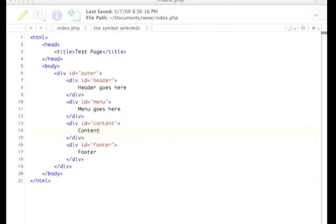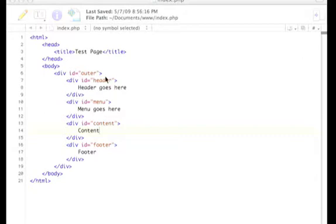Right now I have basically a div layout website which has an outer container, or think of it as a border, with a header section, a menu section, a content section, and a footer section.